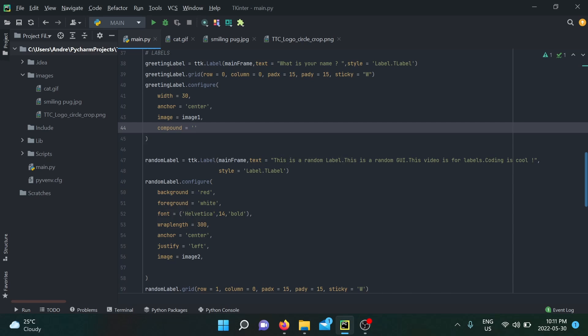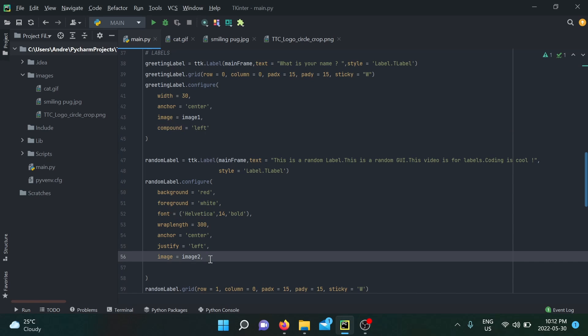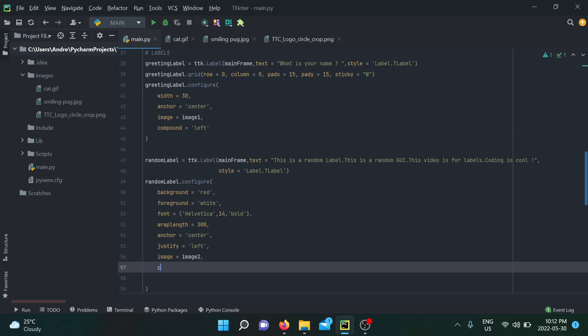Compound takes the values of center, right, left, top, and bottom. What those positions are is simply the position of your picture with respect to your text. For my logo, I like my logo to be on the left and then my sentence is going to be on the right. For my pug, I want my pug to be below the sentence, so I'm going to put it in the bottom.